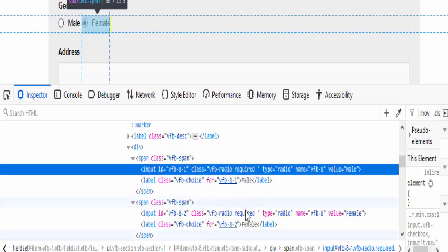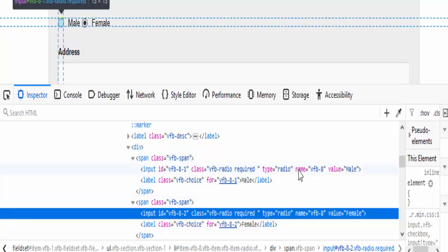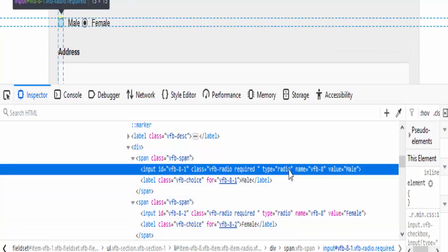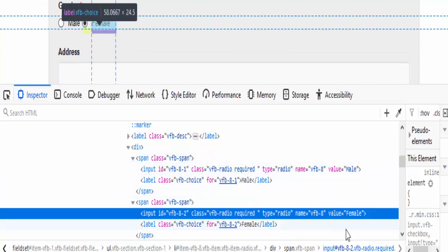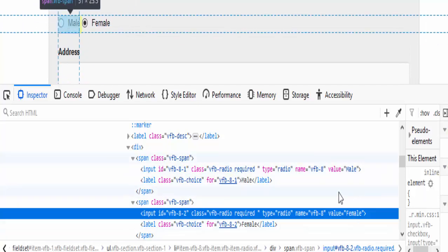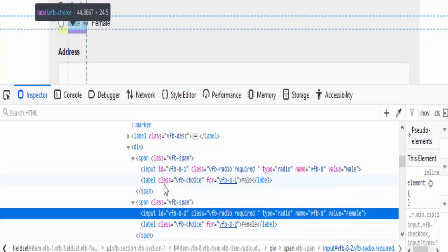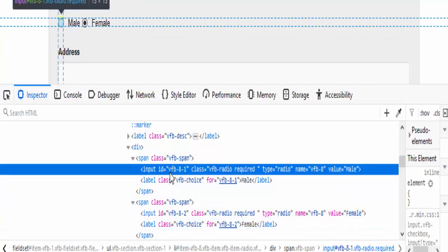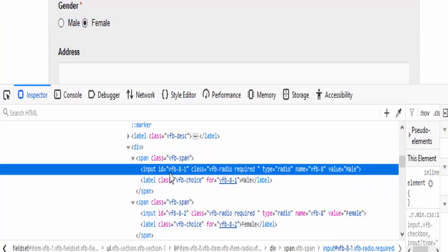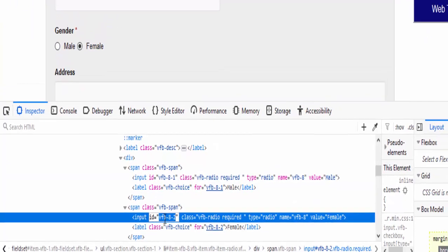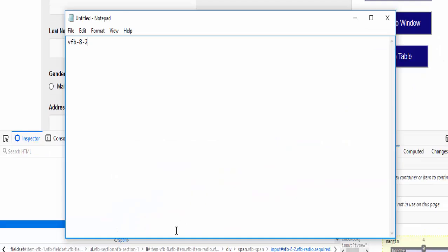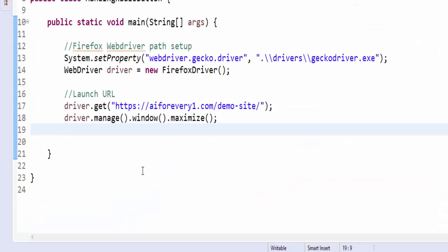The class is same, type, even name, all the values are same, so we will be selecting the id. For the locator id, the value we are just copying it, paste it to a notepad. Now we will start coding.